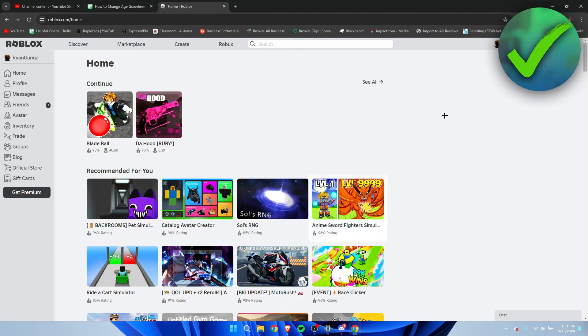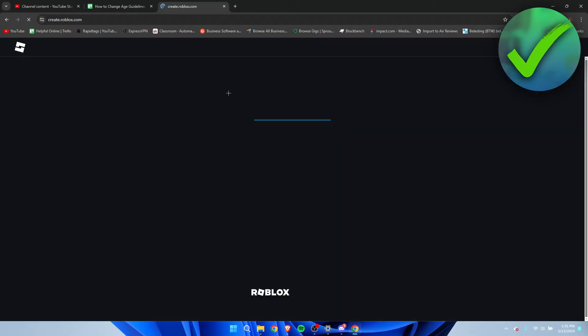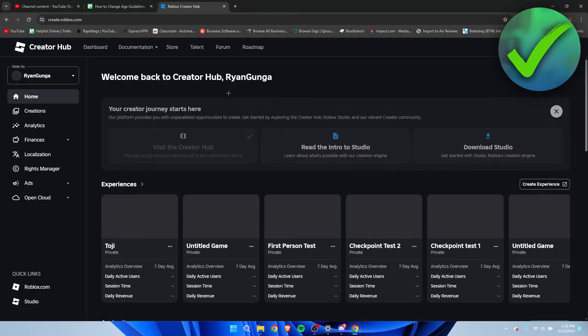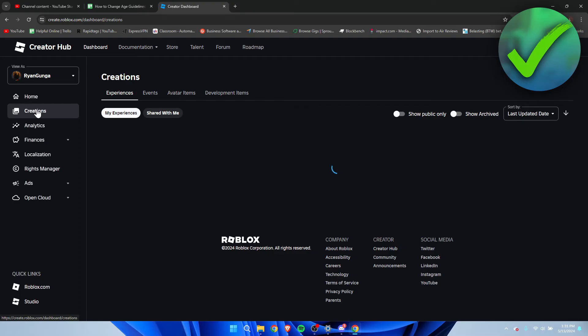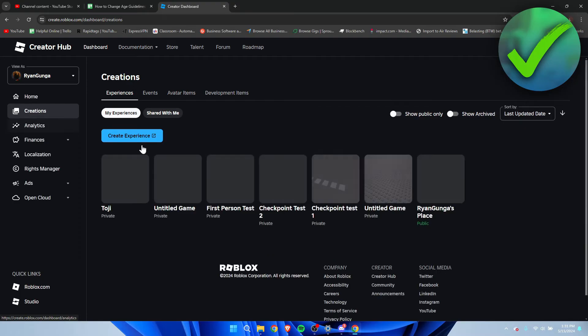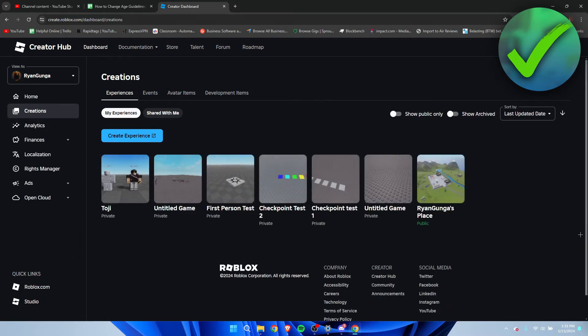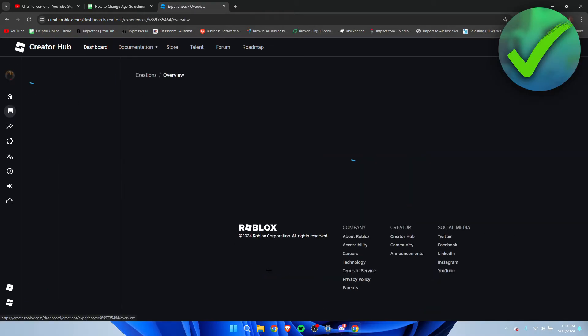Now you want to make sure to set that up for your own game as well. How can we actually do that? We want to go to create, this will open up a new page, and we can actually go to creations. Here we can see all of the different creations and games you might have created.